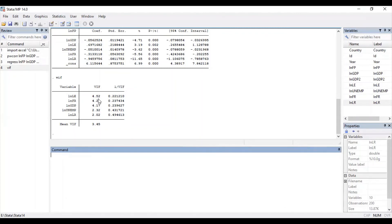Similarly, you can check for multicollinearity for your regression model by selecting your dependent and independent variables. So these are the two basic ways to check multicollinearity in Stata. Moreover, if you want to learn in detail what multicollinearity is, why it is a problem, how to detect it, and how to remove it, you can refer to my video on how to check and run multicollinearity test in eViews — the link is in the description box. I hope you liked this short video. Do like, share, and subscribe. Thanks for watching. Have a good day.